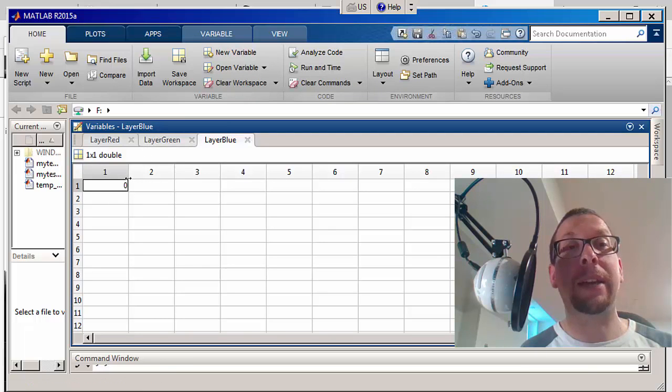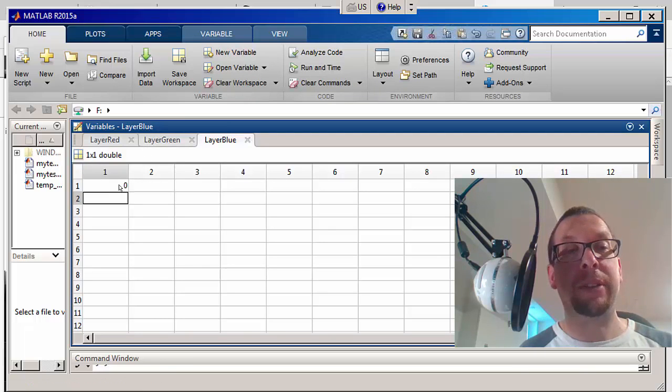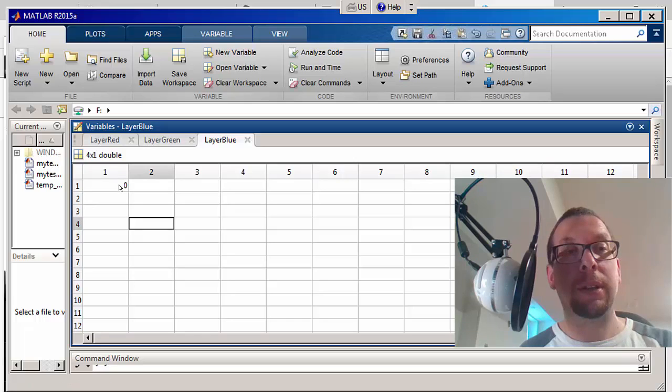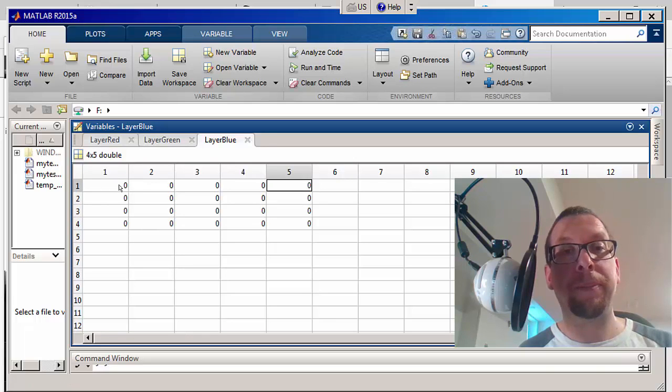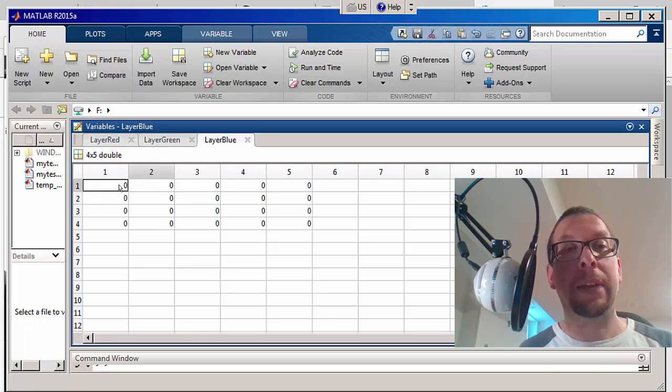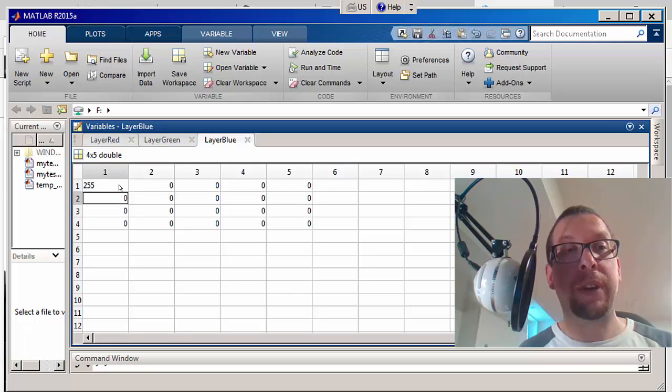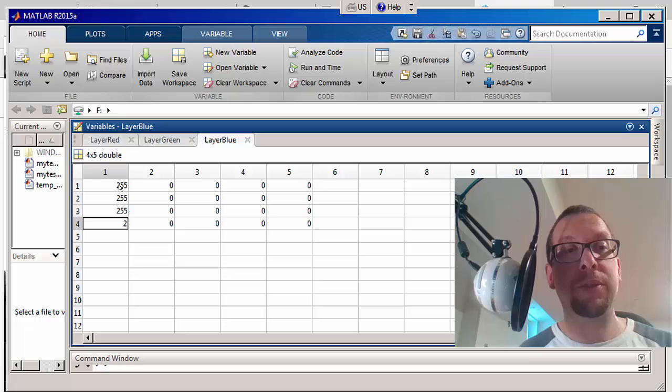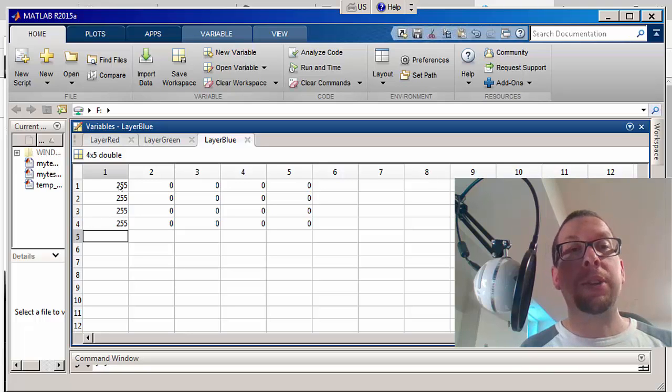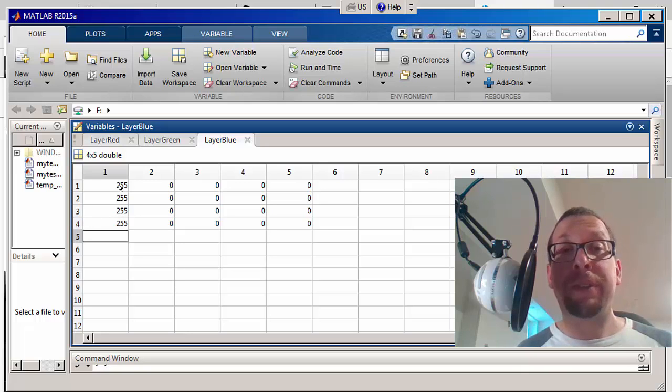So we have a red, green, and blue layer. I'm going to define those corners again like this, and I'm going to make that first column completely blue, so 255, 255, 255, and 255.